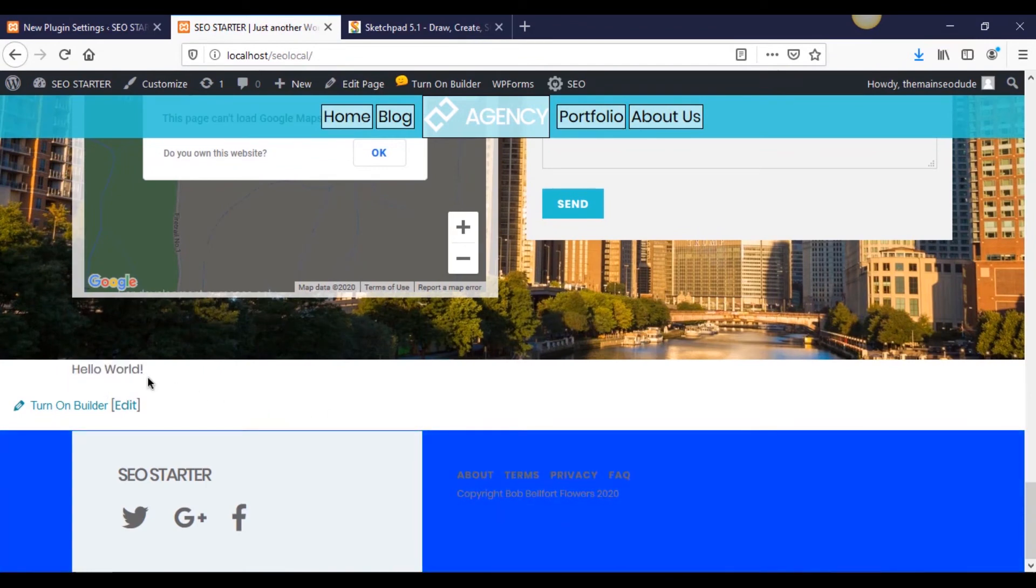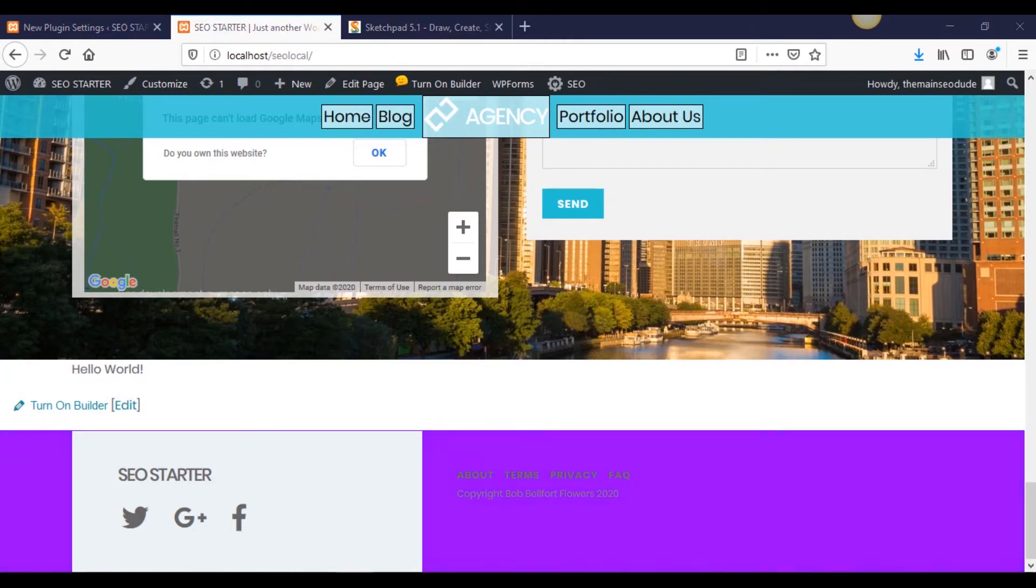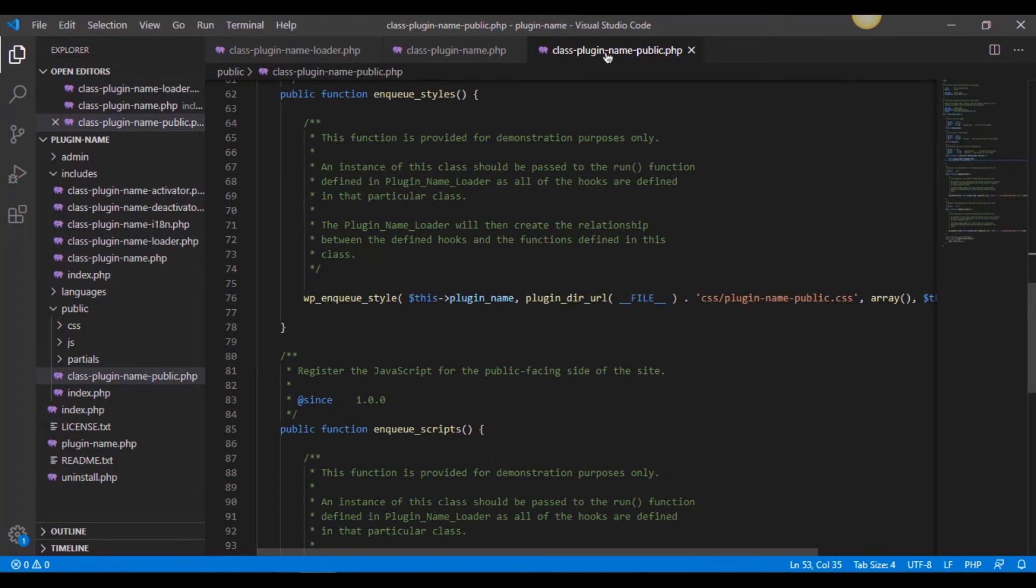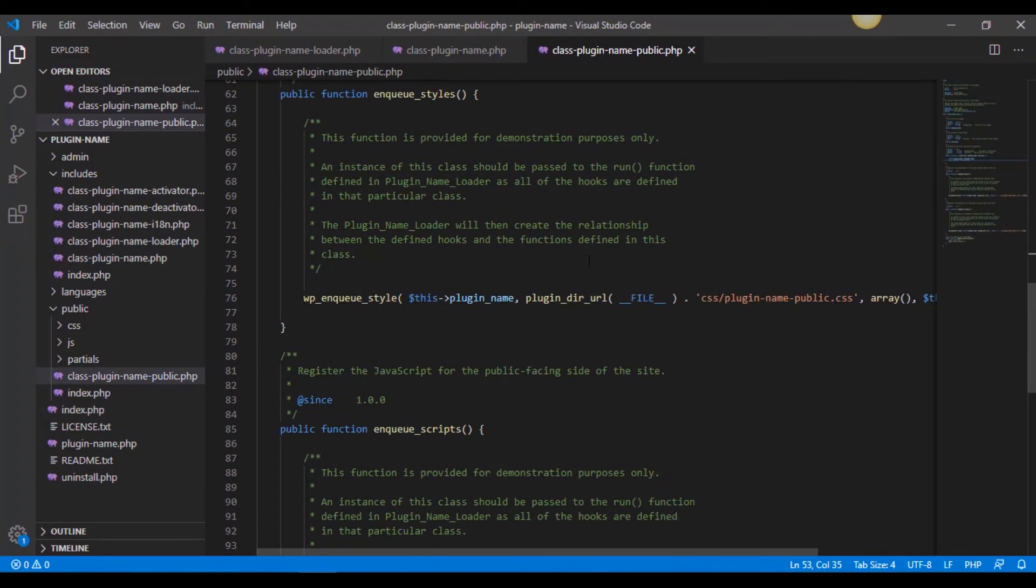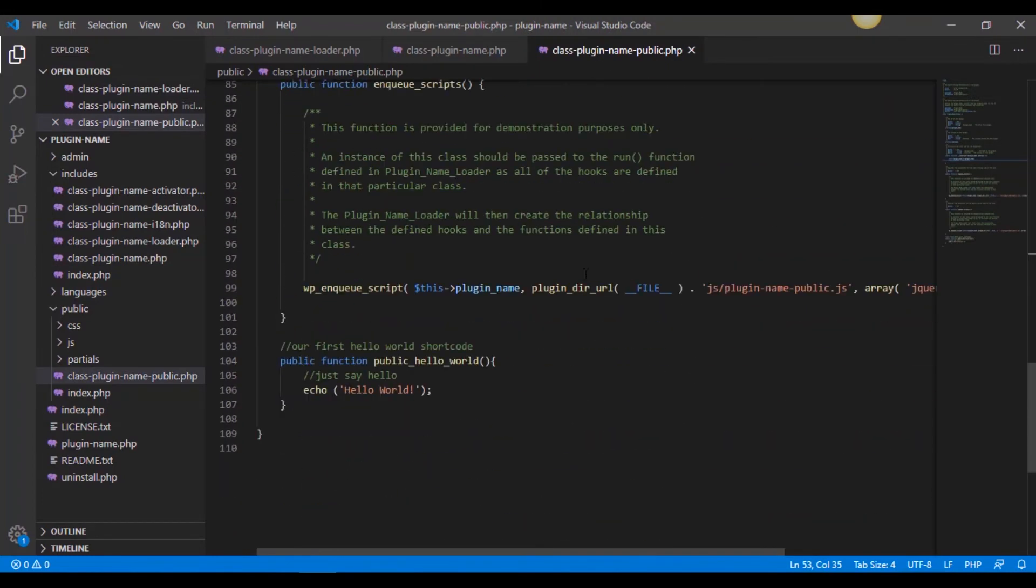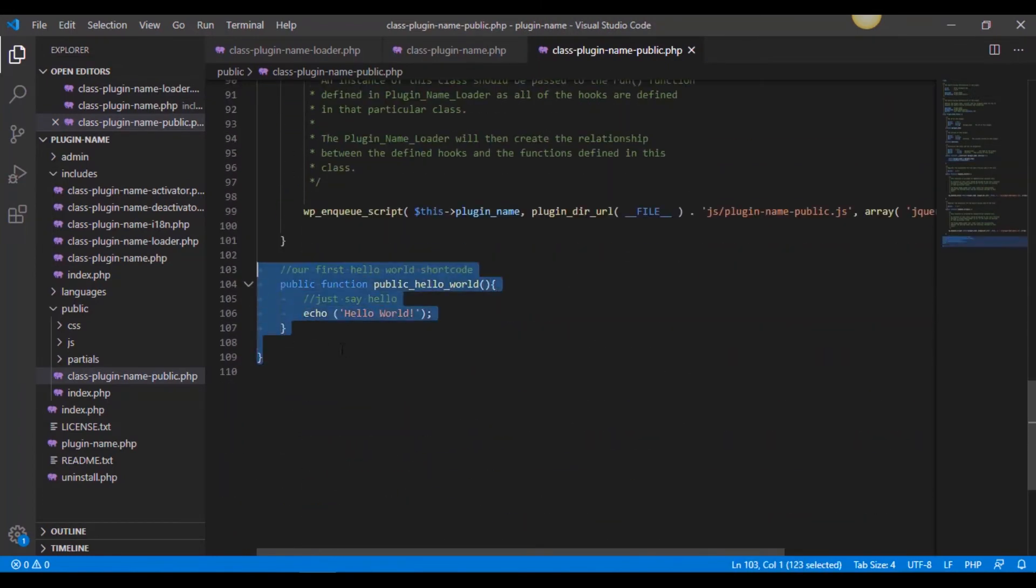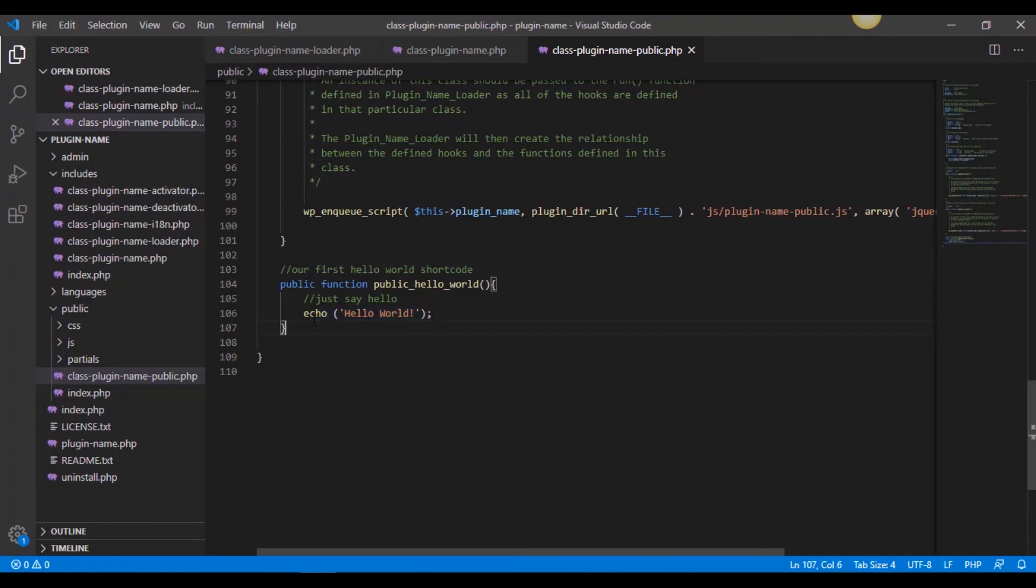So we have officially created a shortcode inside of our WordPress site that is registered and it is calling to our public class, which is going down in here. And we have all of our shortcode calls here. And it's outputting whatever is in the shortcode. In this case, we did a PHP echo of hello world.